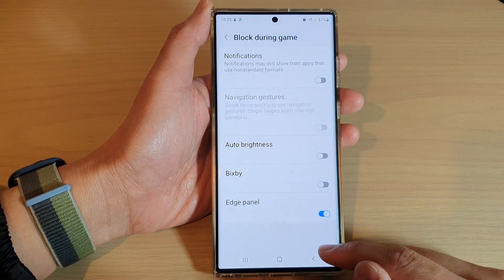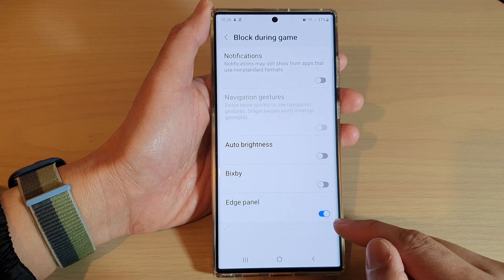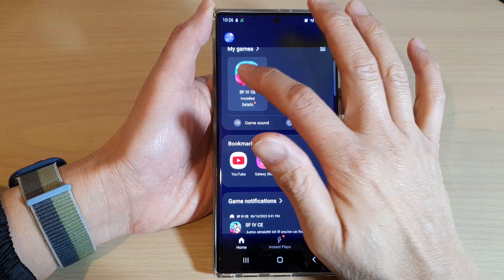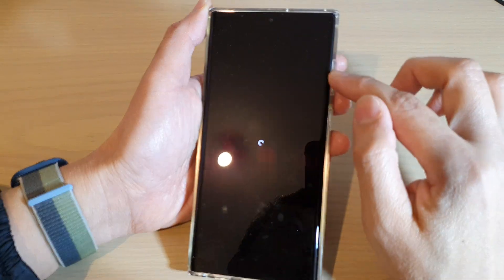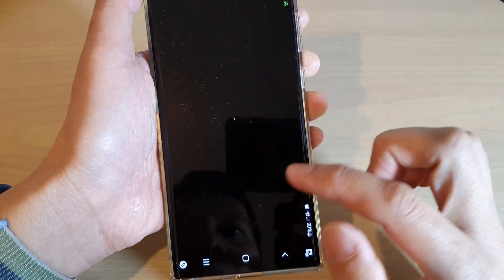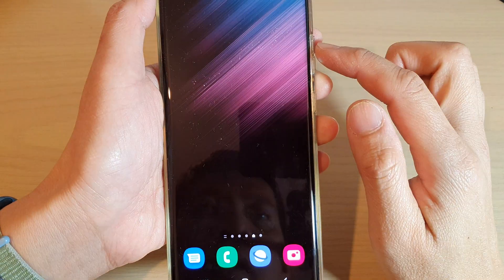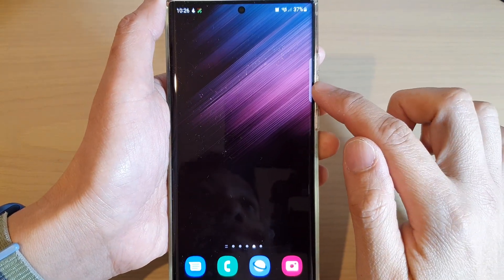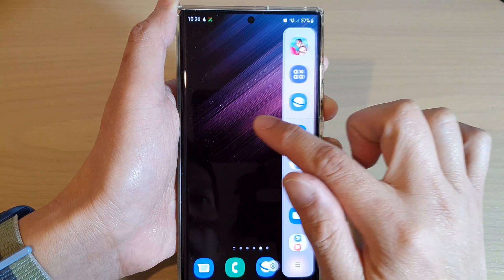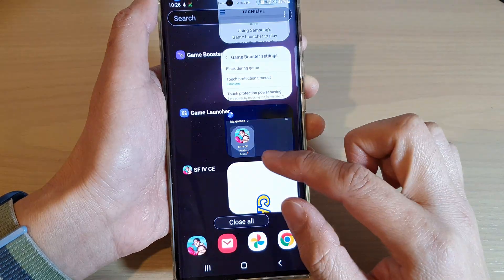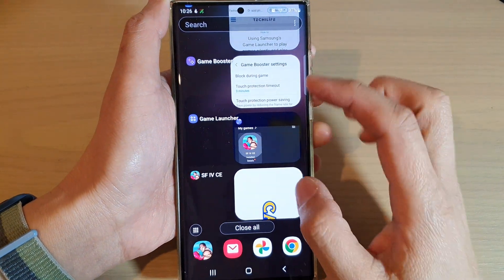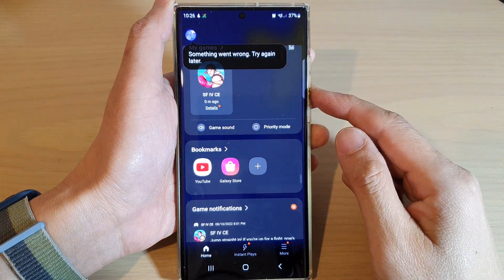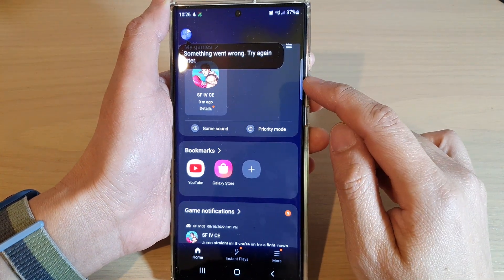With Game Booster, you can see it is now turned on. If I go ahead and launch a game, you can see immediately that the edge panel has been blocked. And when I turn off the game, the edge panel will reappear again.